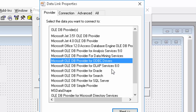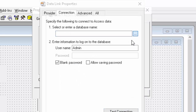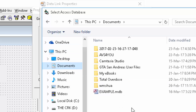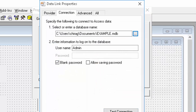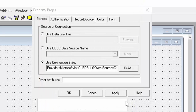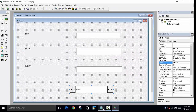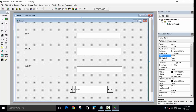Go to the properties of the ADODC control and build the connection string. This is step three. Select Jet 4.0, press Next, and choose our database file example.mdb, which is saved in Documents. Test the connection — it should say 'Test successful'. Click Apply and OK.